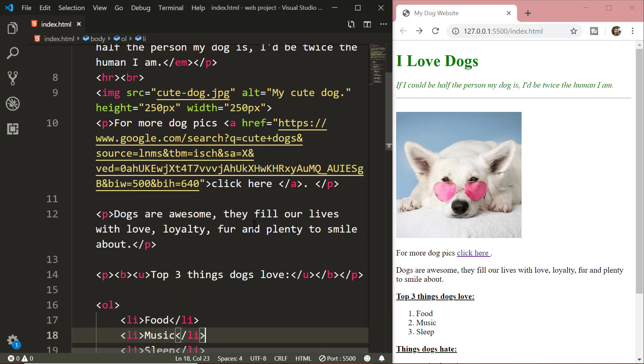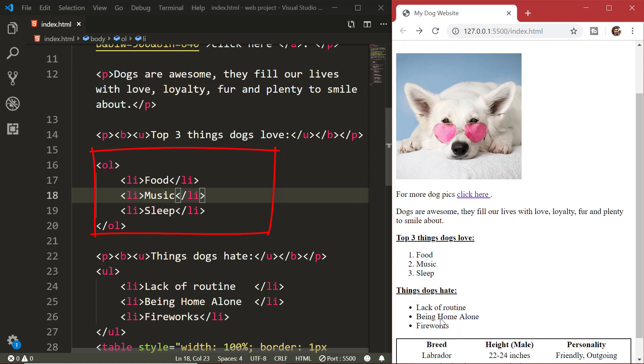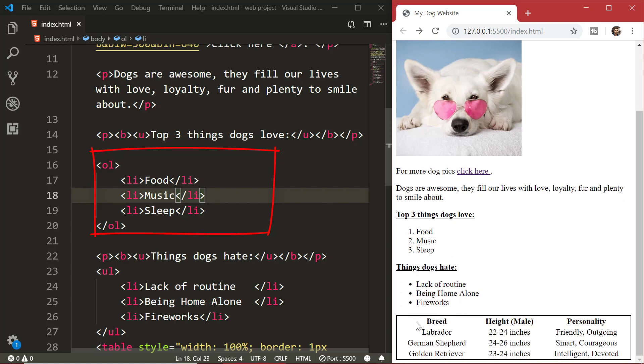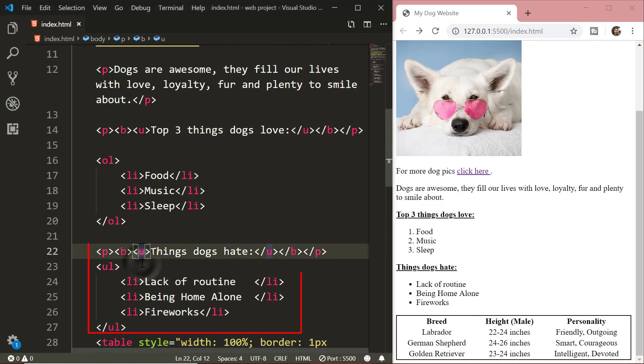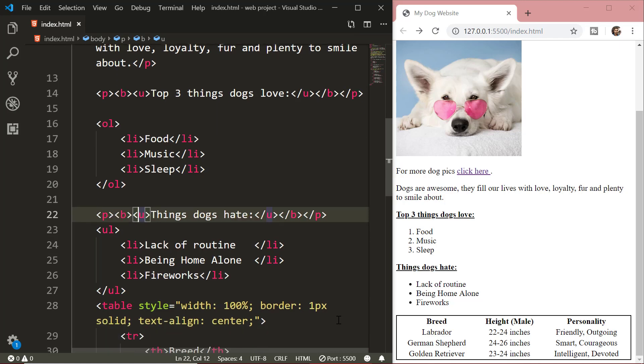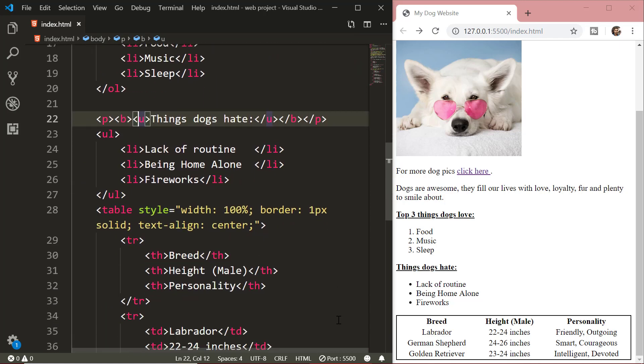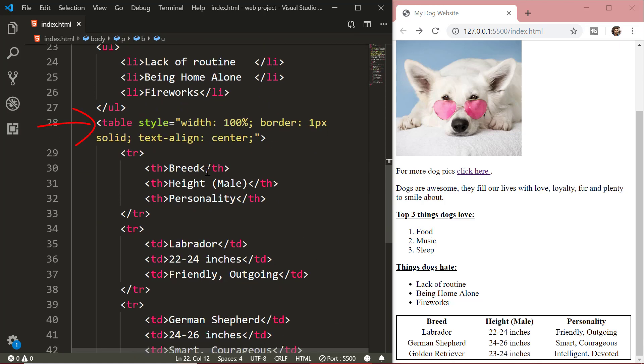After that we created some ordered lists. Those were the lists for creating the numbered bullets. After that we saw unordered lists. These are the lists which are used for creating bullets without any numbering. After that we created a table using the table tag.